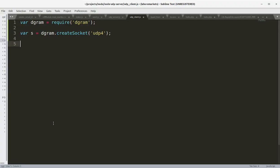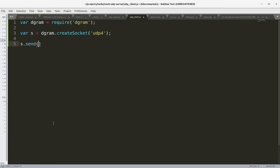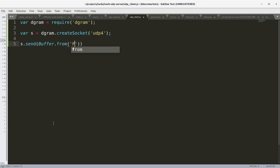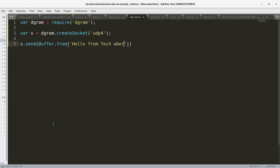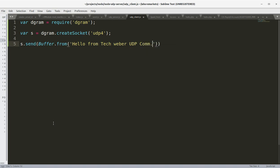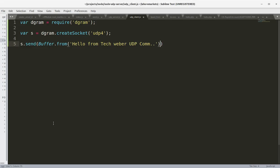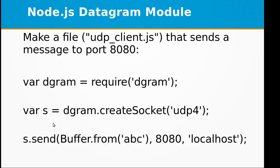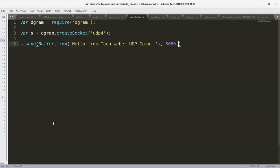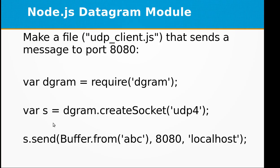We will be sending the message to the server using Buffer.from, and it should be sent to port 8080 on localhost. That is all about our client.